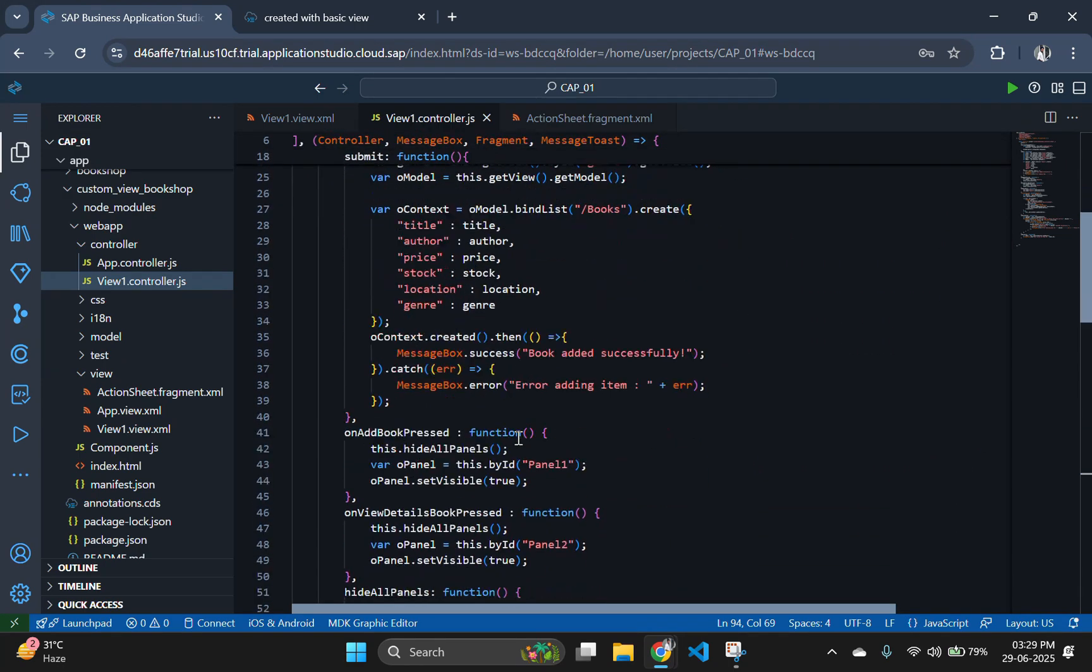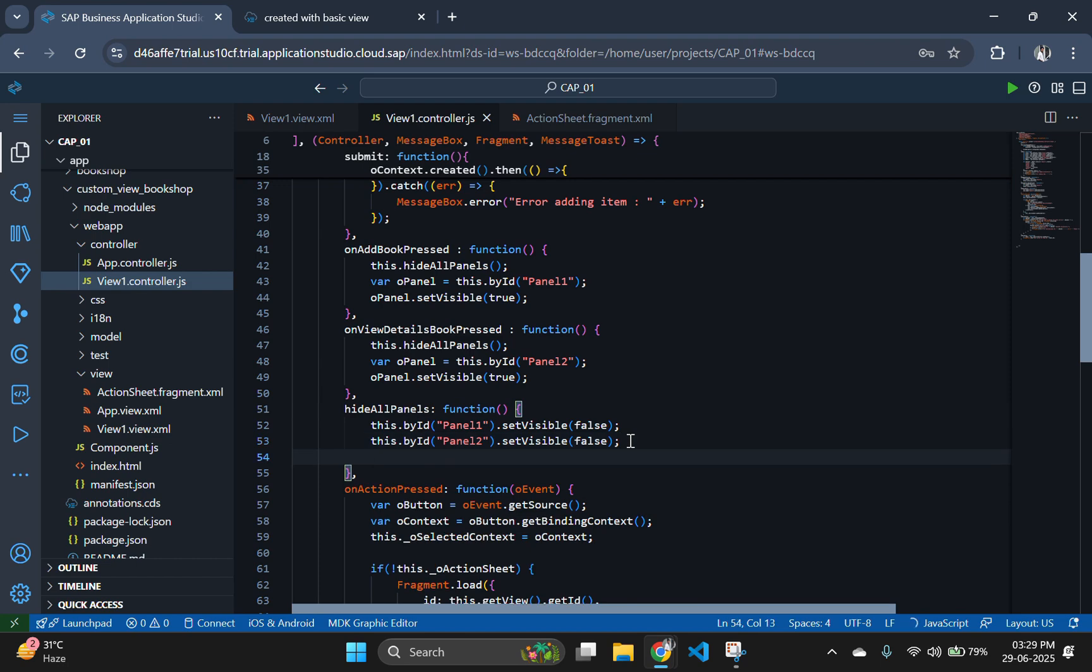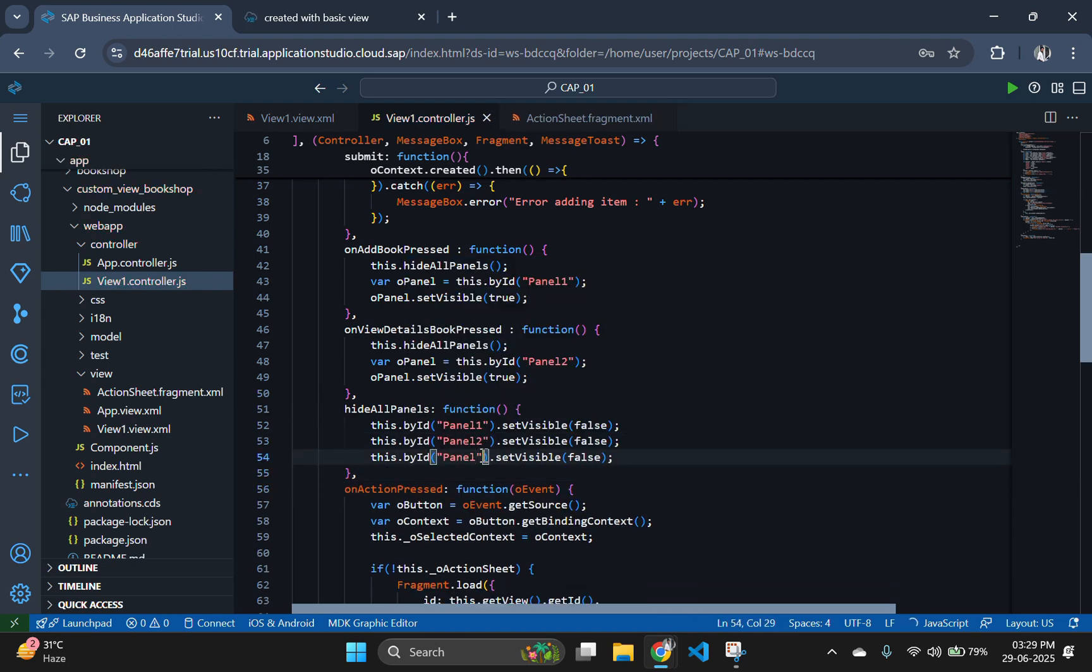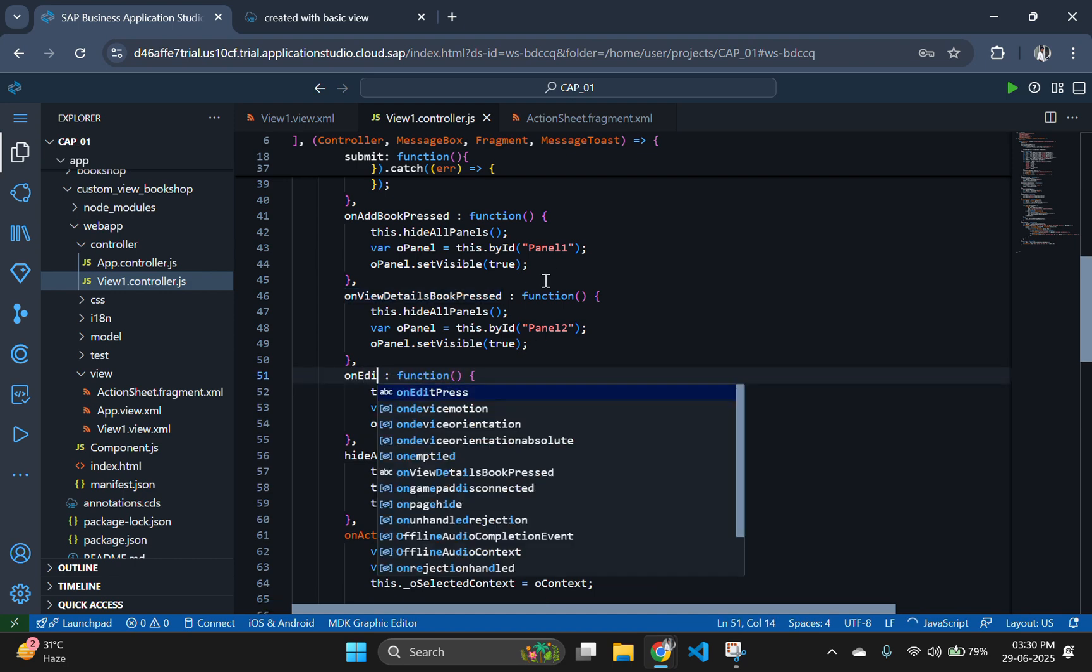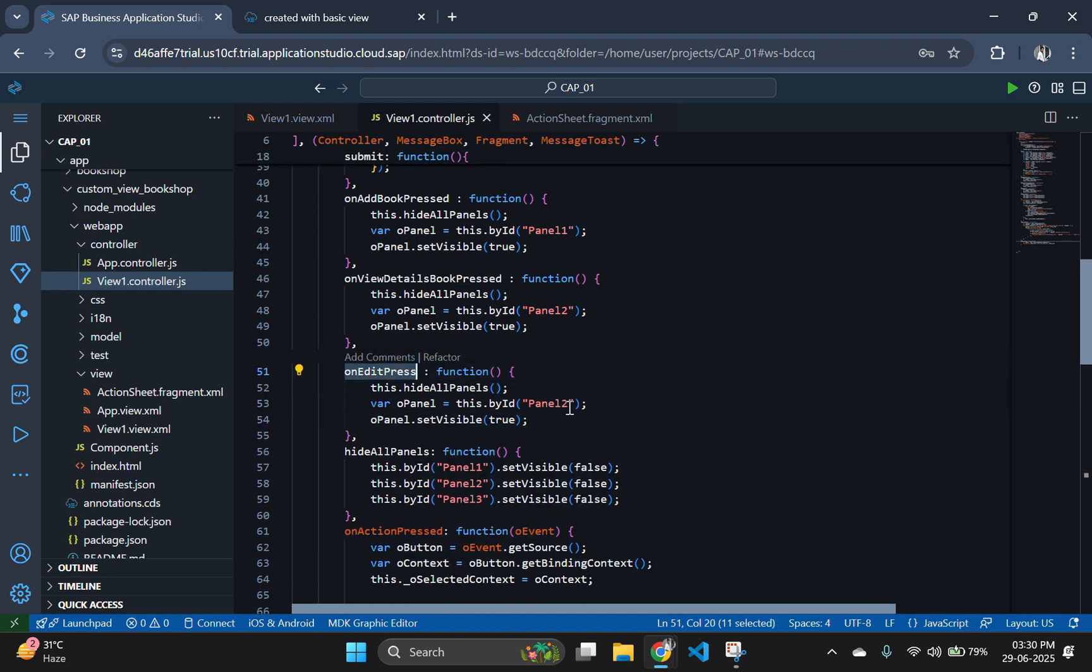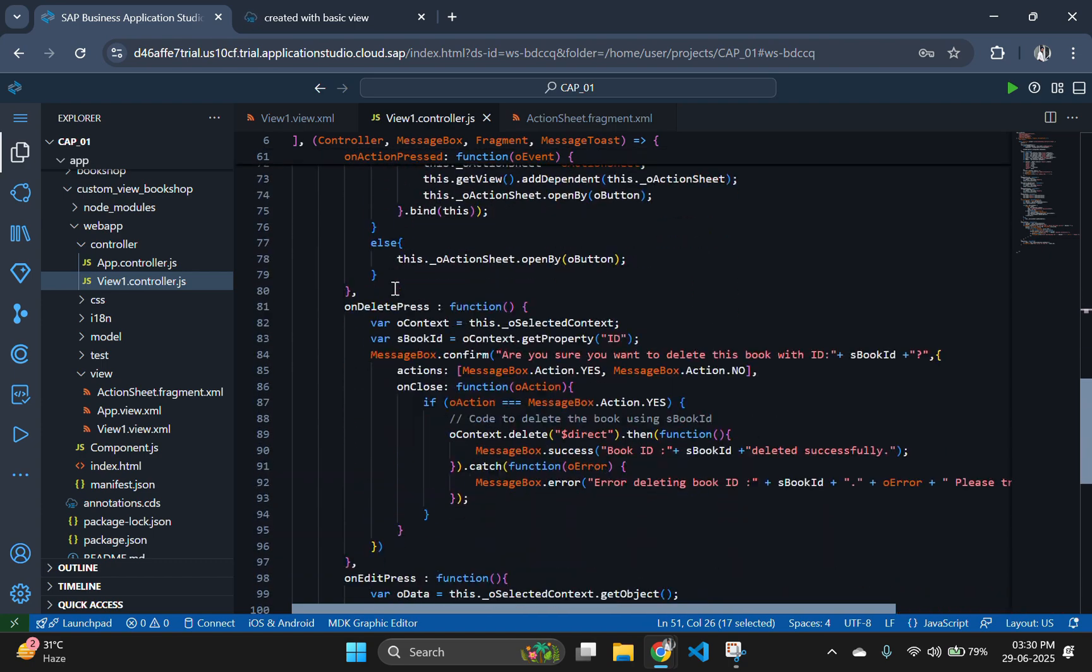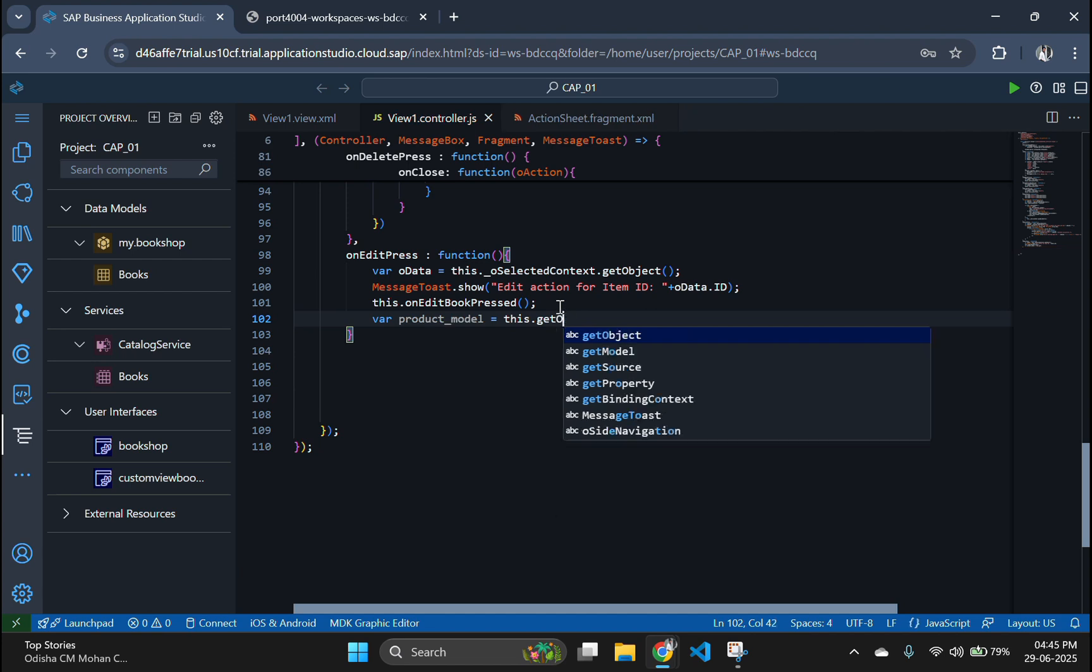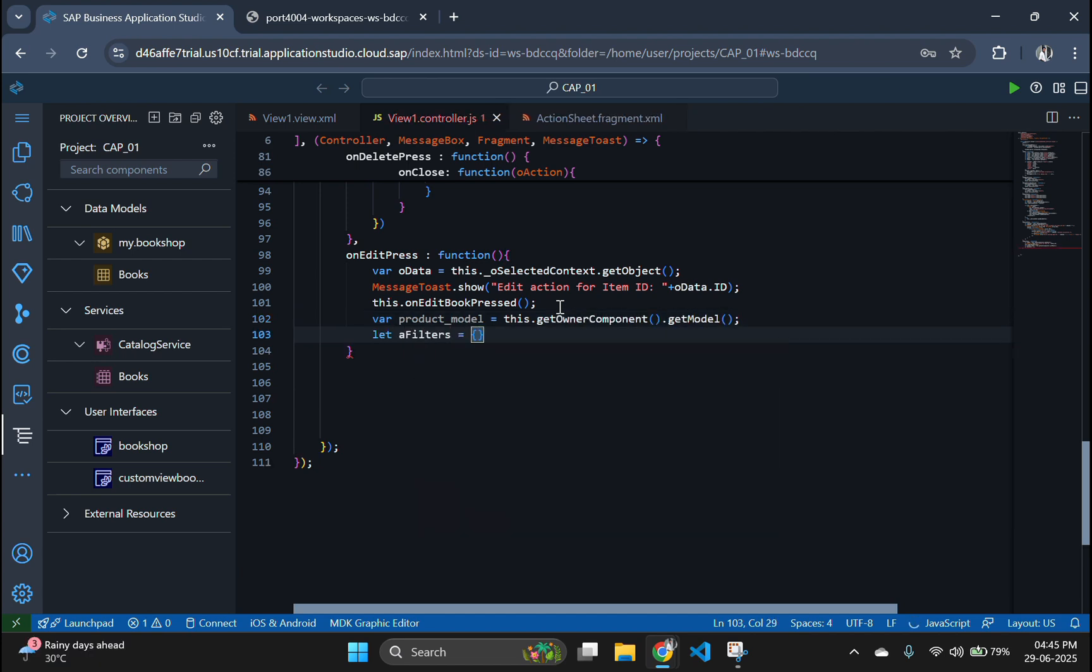After that, show the update panel using onEditBookPress function which makes panel 3 visible by hiding all other panels. Next we prepare a filter on the books entity using the selected book's ID. This filter ensures we only fetch data for the specific book being edited.